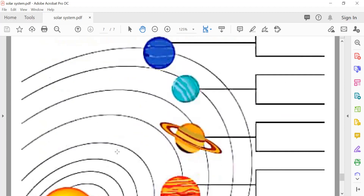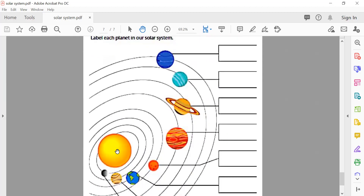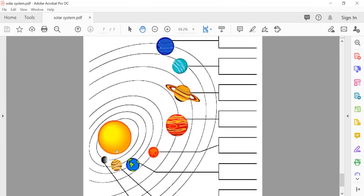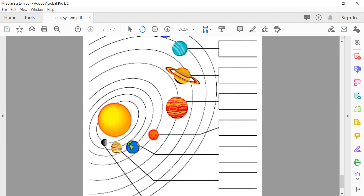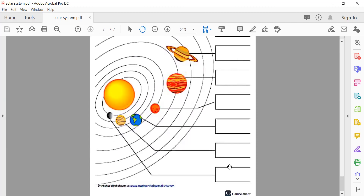Now it's fun time — you will tell me the answers. This shape is an orbit. This one is Mercury — what's the spelling of Mercury?